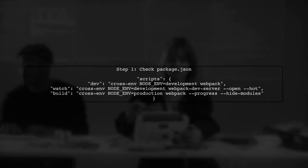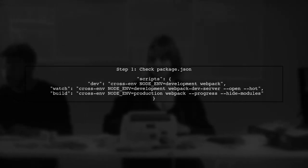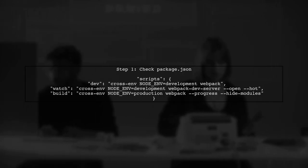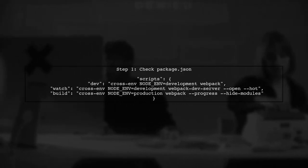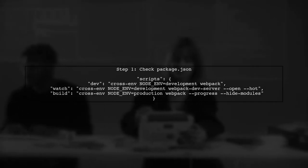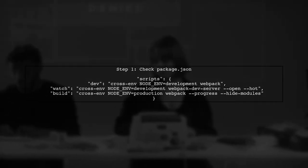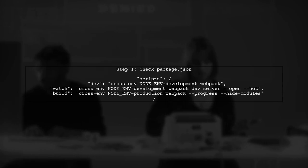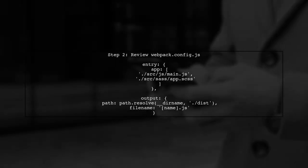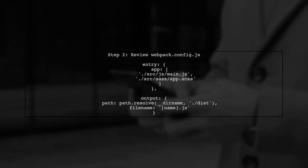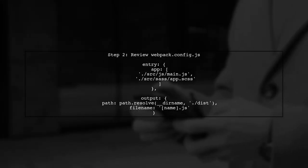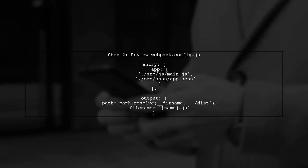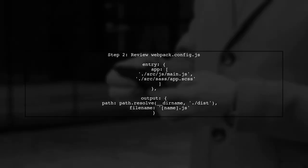To enable hot reloading with Webpack-dev-server, we need to ensure our configuration is set up correctly. Let's start by reviewing the package.json file. In the script section, we see the watch command using Webpack-dev-server with the dash hot flag. This is essential for hot reloading.